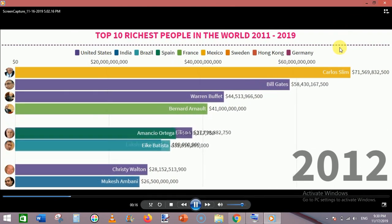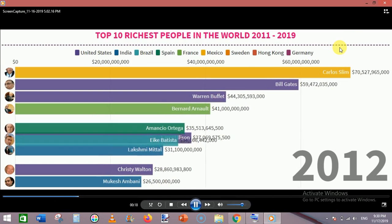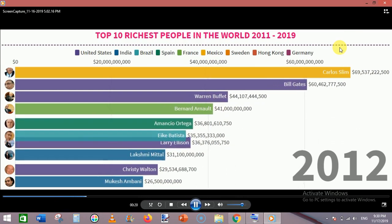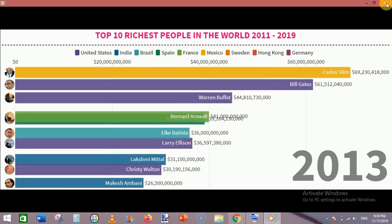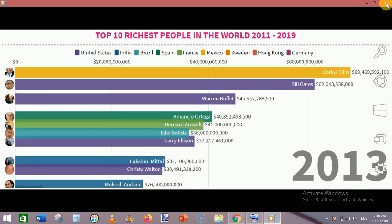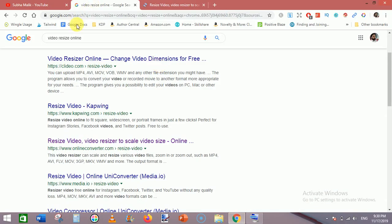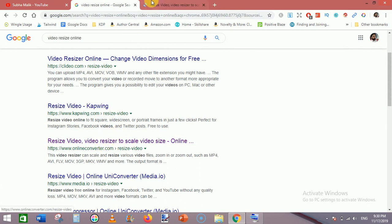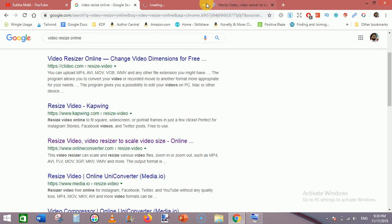To 16:9, the resolution which is supported by YouTube. So let's check it out. Just go to Google and type 'video resize online'. When you type it, go to the third result and click it. Open it in a new tab just like that.